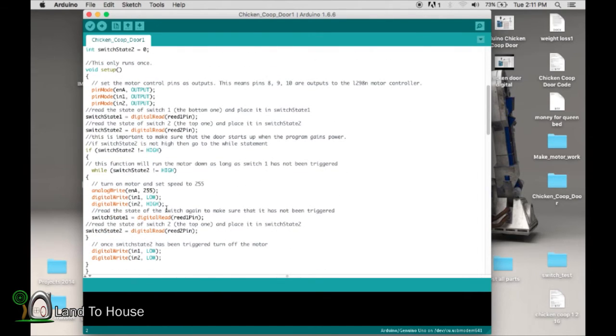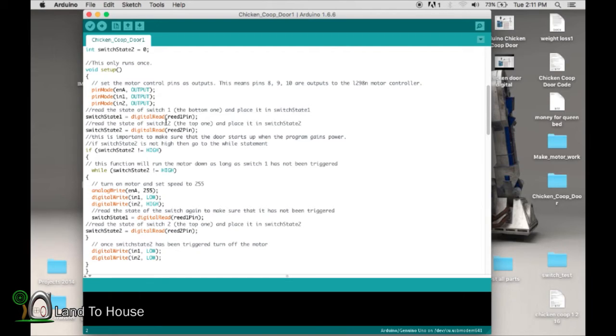Now also, we're going to have void setup. Now this is setting some things up. And when the program first gets power, I want the door to go to the top in the open position. So that's what we're going to do here in void setup.